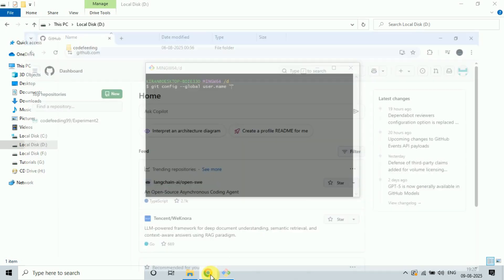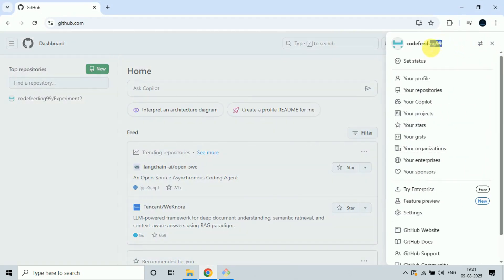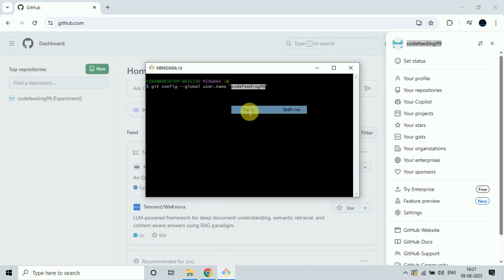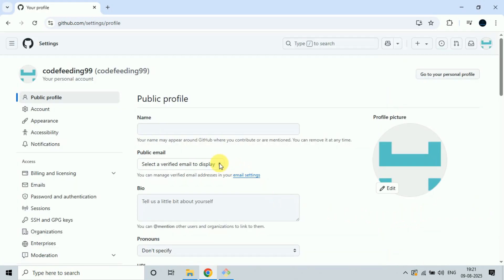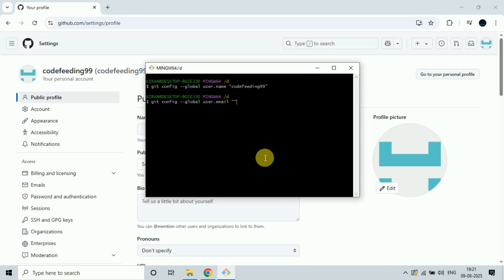To find the name, go to the GitHub account and click on the profile — this is my username, so I am pasting it here. Now I also need to configure the email. Type: git config --global user.email. Go to Settings, then click public email — it will show the email ID you registered. Mine is codefeeding at gmail dot com.